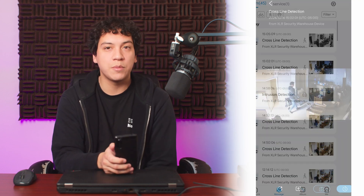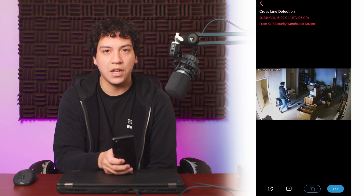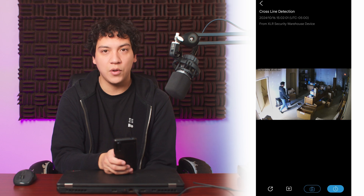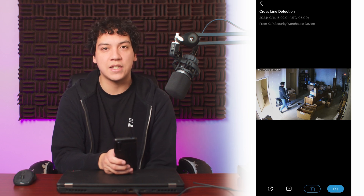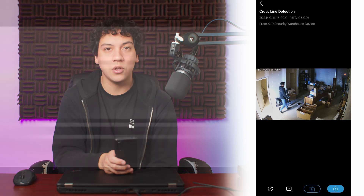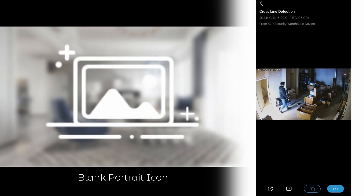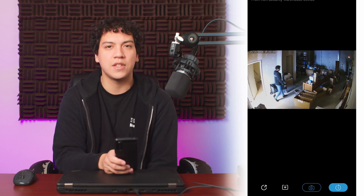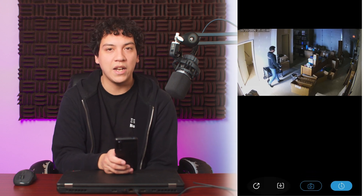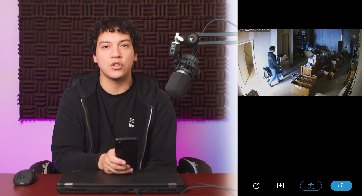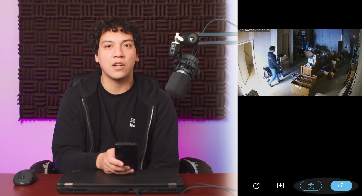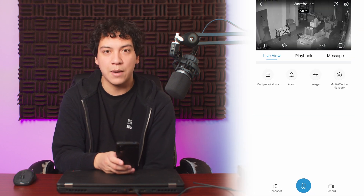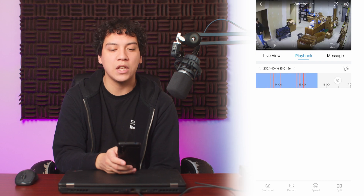Tapping on an event will display it in full screen, with the date and time displayed on the upper left corner, along with the camera's name. If you have alarm snapshot enabled, you will also see a snapshot in the center of the screen; otherwise, there will be a blank portrait icon. At the bottom of the screen, you will see four icons, or two icons if there's no snapshot. The two white icons on the left allow you to share or download the snapshot, while the two blue icons on the right are shortcuts to either start live view on this camera or to view playback when the alarm was triggered.